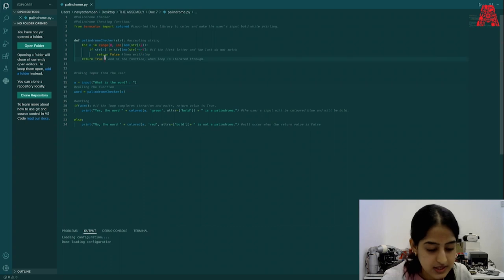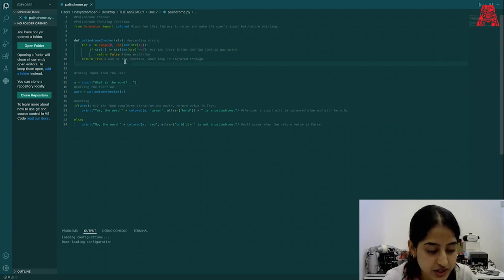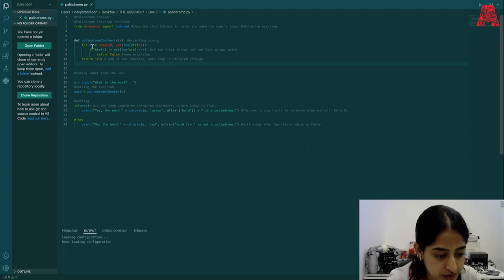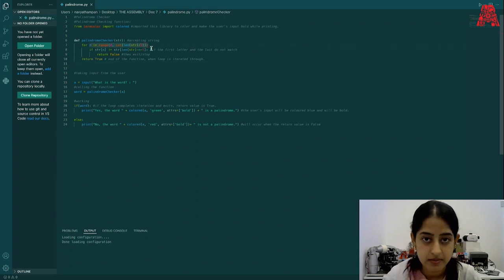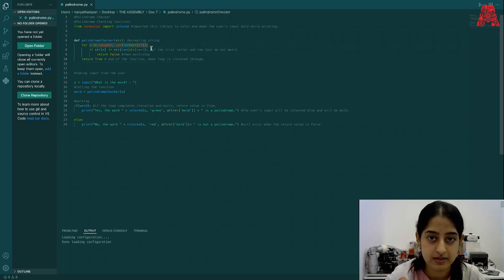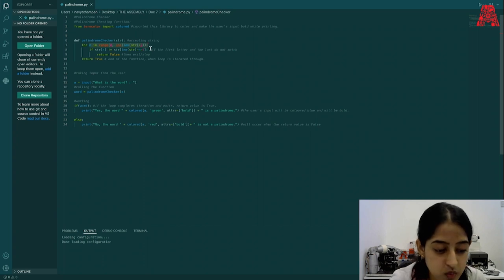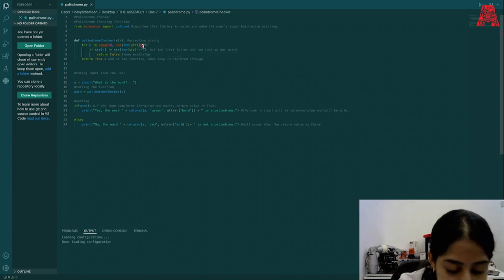This is done by coding a for loop and generating a sequence through a range, which you can see from here, starting from the first element to the last element. And remember, we are dividing the word into two parts. So we have this.